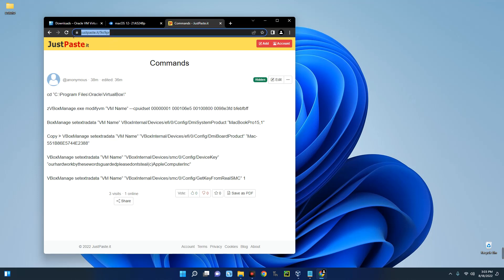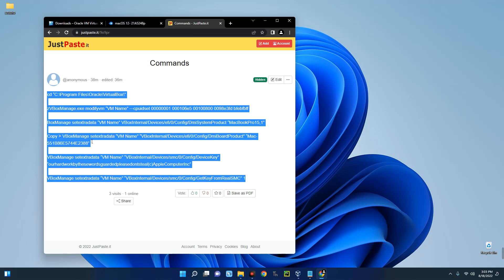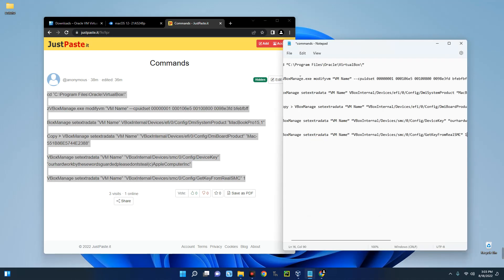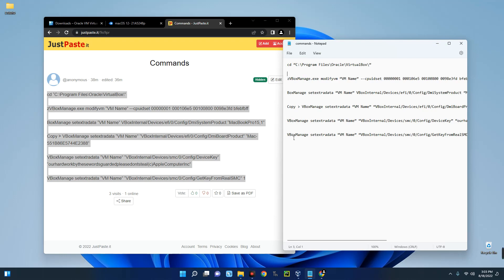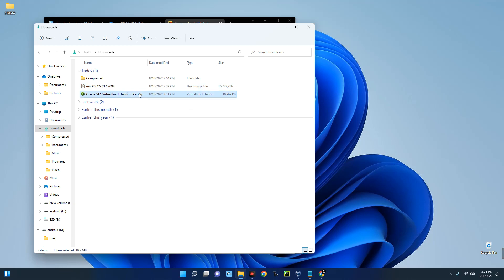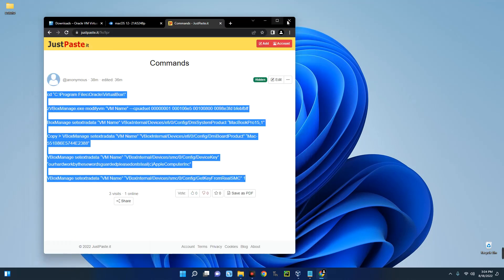Lastly, we need to copy the commands which we'll use for the installation. I'll paste the link in the description — just click it and copy all the commands. Open Notepad on your PC, paste the commands, and save the file as 'commands.' On our files we now have the macOS image file and the Oracle VM VirtualBox Extension Pack.